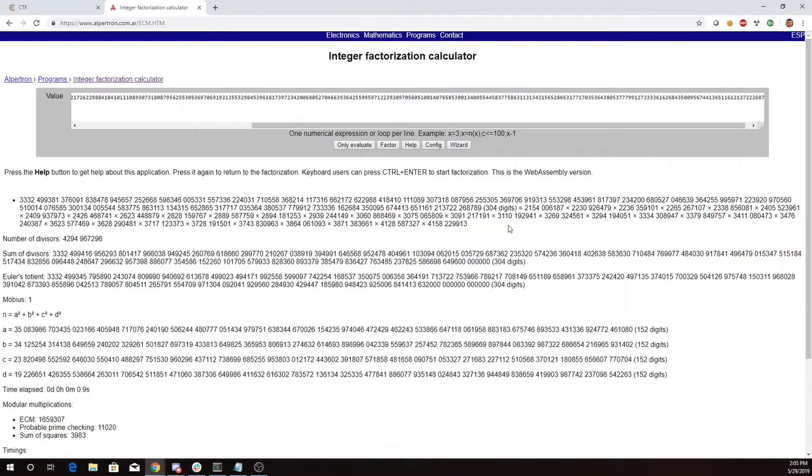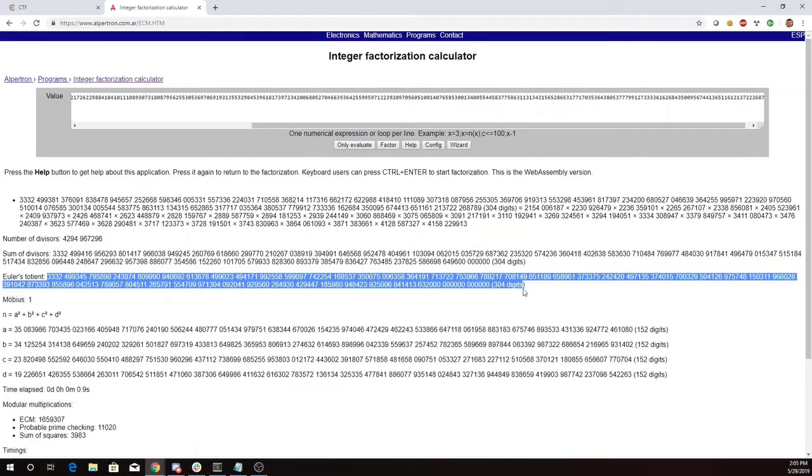Now the way that we would compute Euler's Totient is by taking this number minus 1 times this number minus 1 times this number minus 1, but it looks like they've already gone ahead and done this for me.